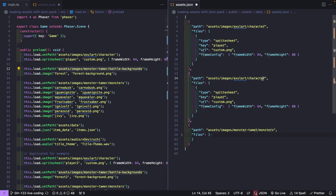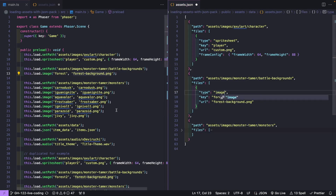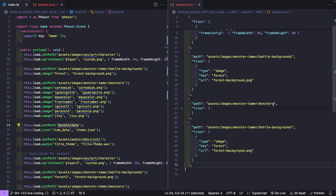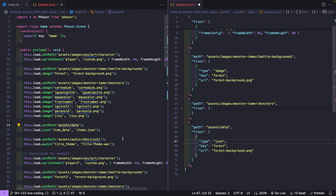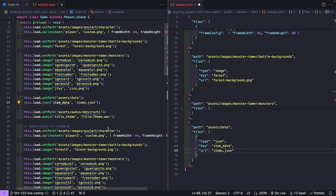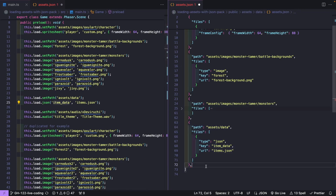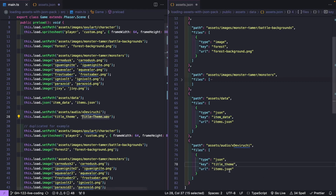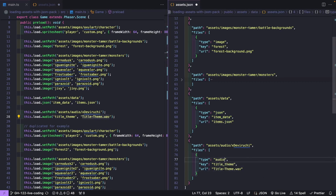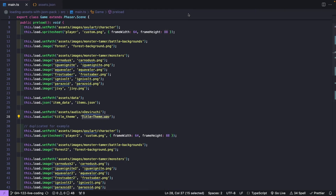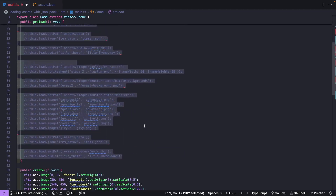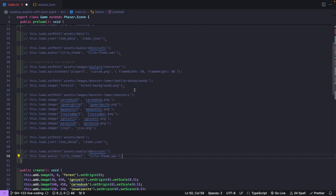The rest of the code is basically duplicated to show an example of loading a bunch of assets. I'm going to comment all of that code out. Now we need to tell Phaser to load in our new assets by using our pack method.